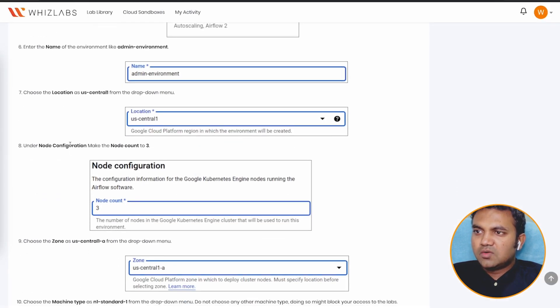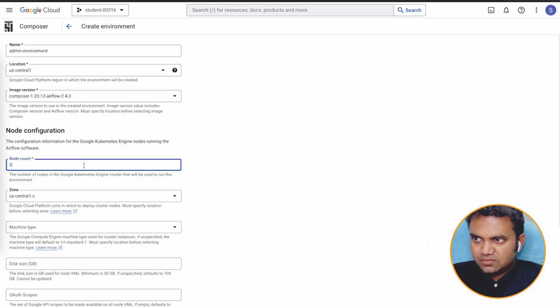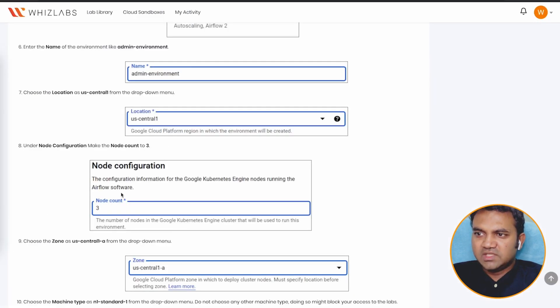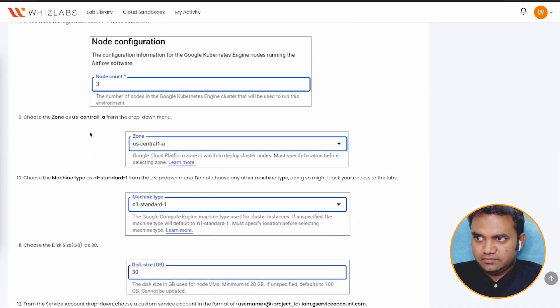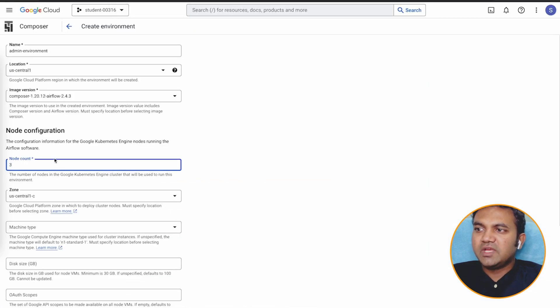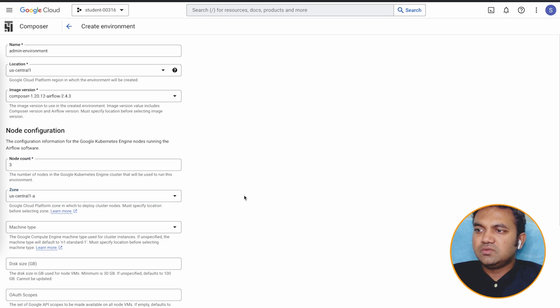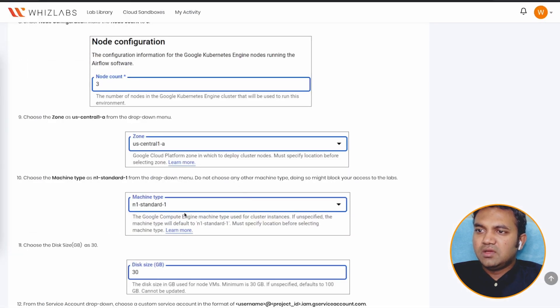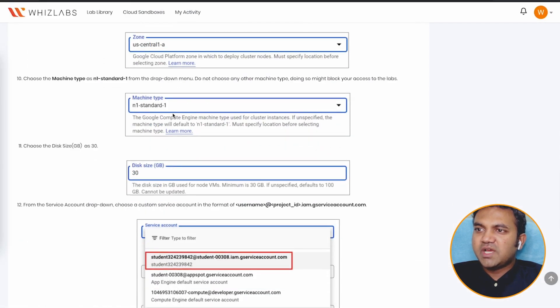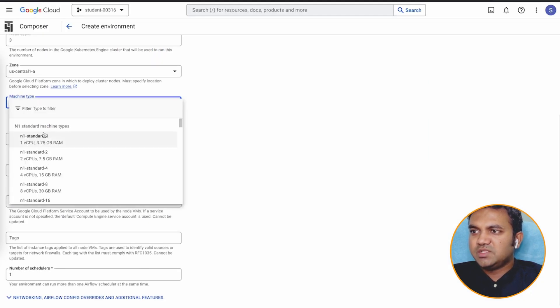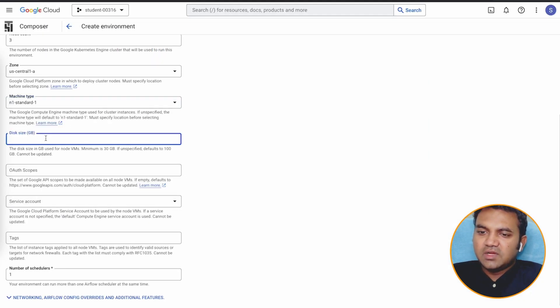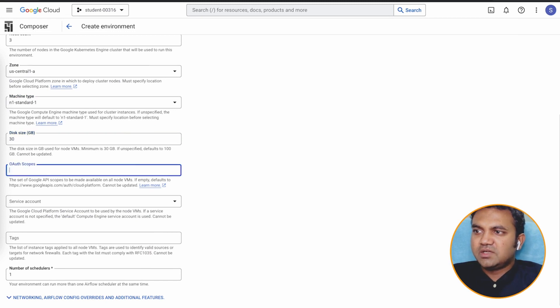Node configuration, make the node count to three. By default, we can see three. Choose the zone to US central one A. So it is C, let's switch it to A. And machine type, N1 standard one, we need to choose, and disk size would be 30. So let's go ahead, machine size N1 standard one, and disk size 30.